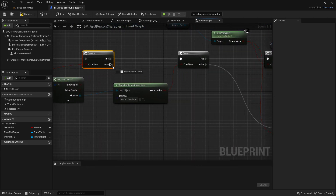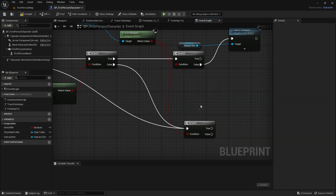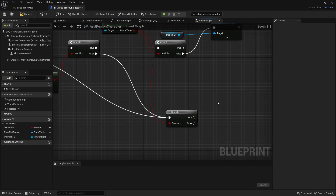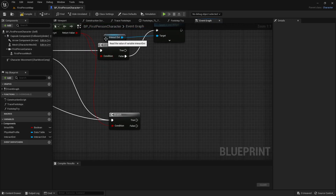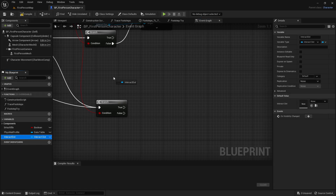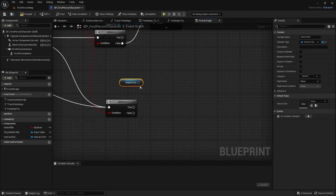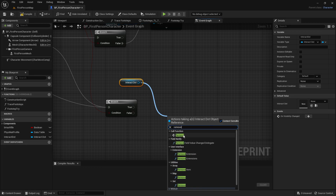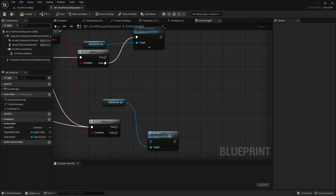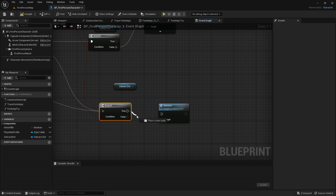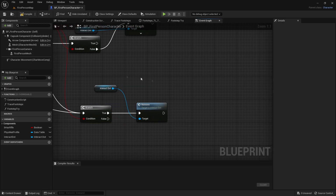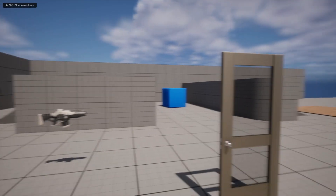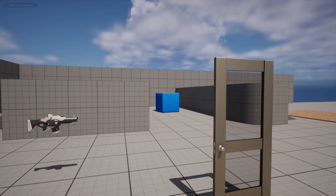From the false of our branch, get another branch. The condition will be the return value of is in viewport. The false value of this new branch will go into the original branch. For the true, get a reference to the interact dot, drag that out, and get remove — this is the event we made in the widget earlier. Our true will go into remove. Now if we compile and save and test it out: if we look at the door it will fade in, if we look away it will fade out. It works perfectly.